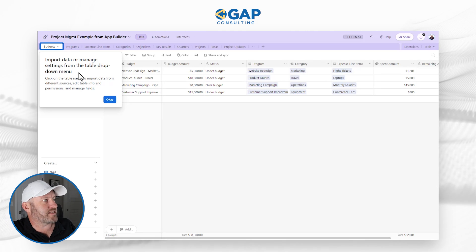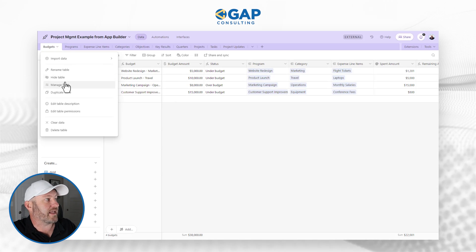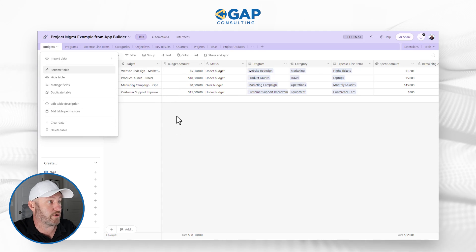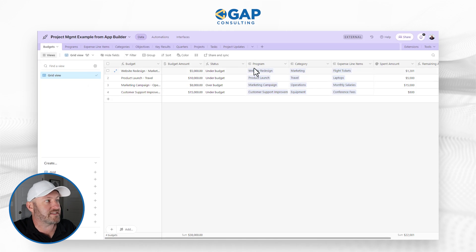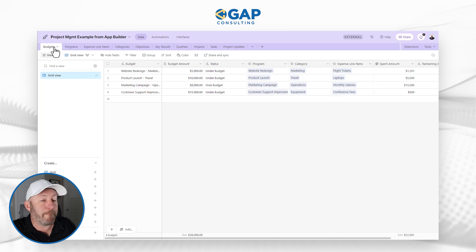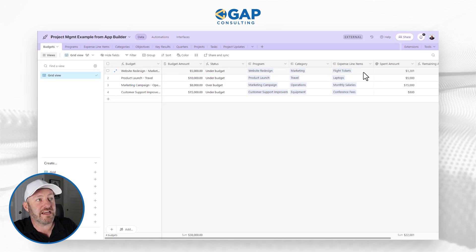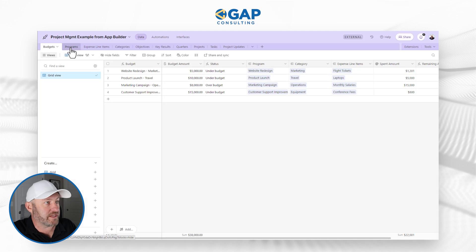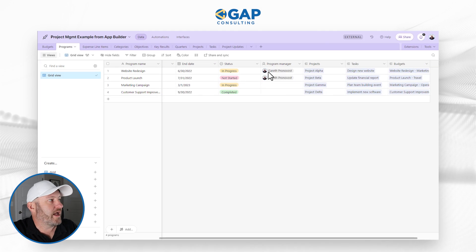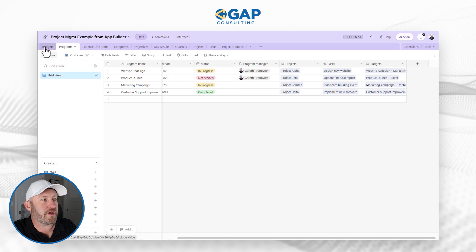What I'm seeing first is it saying you can import data here or manage the settings from the table drop-down menu. I can hide the table, manage fields — wow, lots of opportunity here. This is pretty cool. Obviously I can reorganize this. And I do see that not only did it create the tables, it also interlinked the tables. Looking at my budget table here, I see that I have links to programs and categories and expense line items. If I drill into programs, they've been named with certain program managers and they have different status, and again those are linking to projects and tasks and budgets.